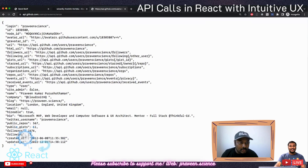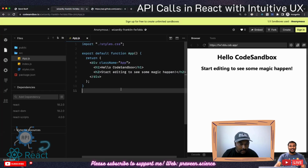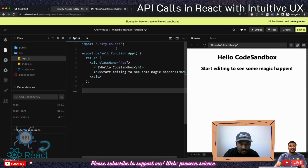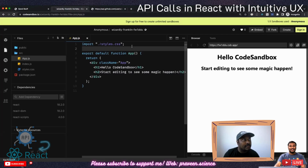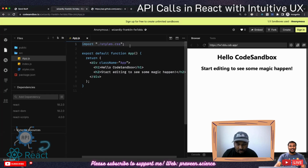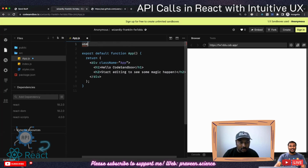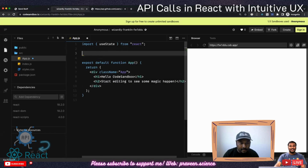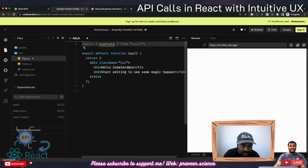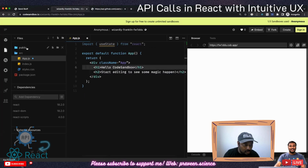Let's go back to our code. Basically in React, what we will be doing is using a lot of states and props — state changes, etc. For that we will be using something called useState, and I can import it from React.